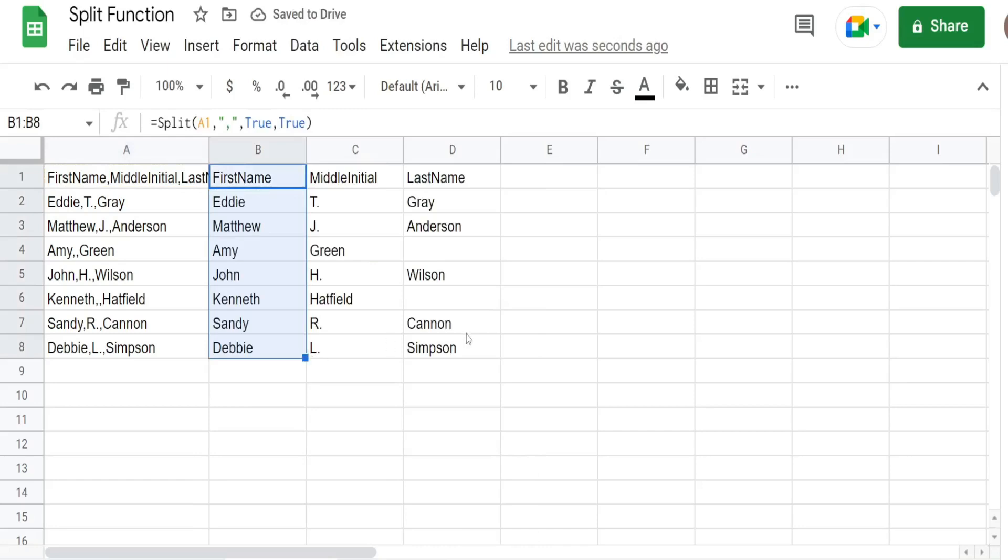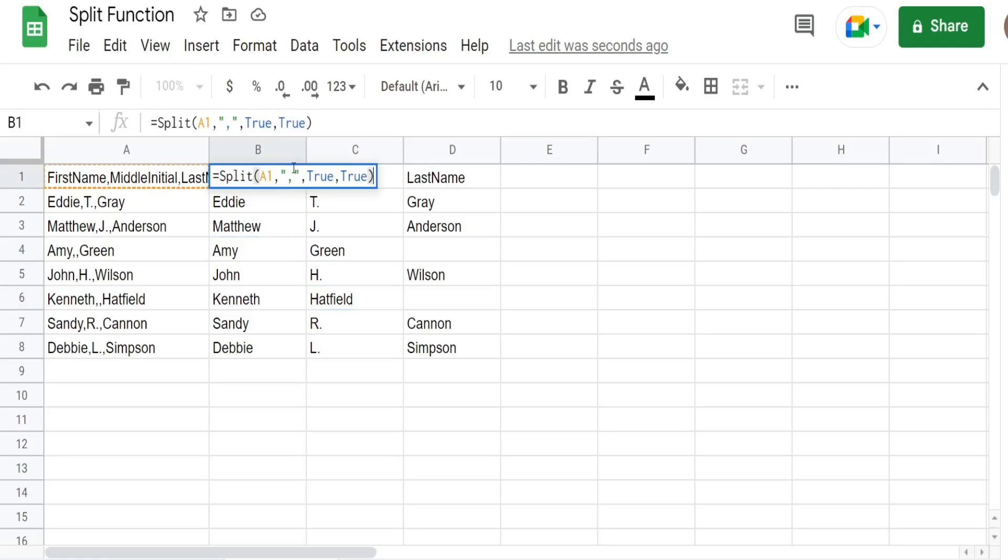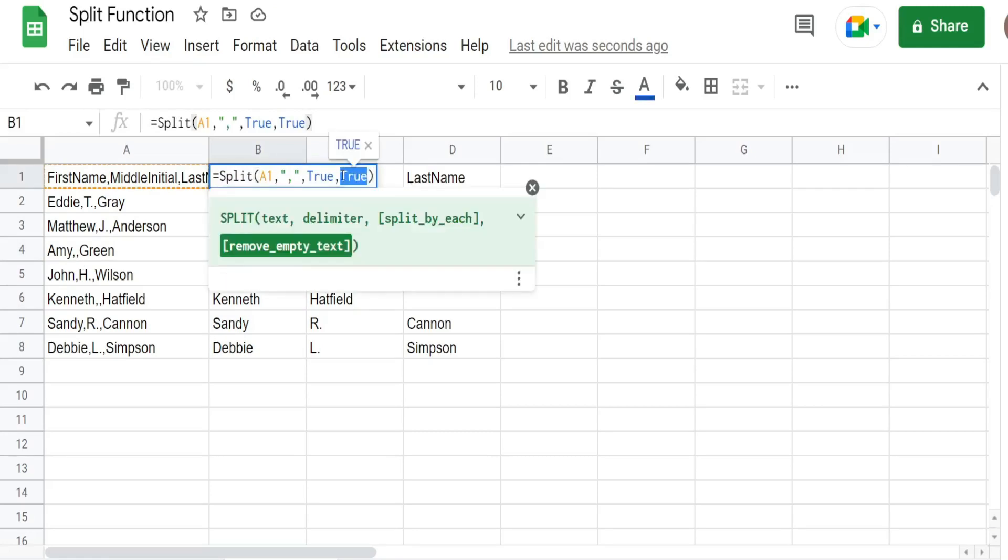So when we input true we treat those consecutive delimiters for the people who don't have a middle initial as one single delimiter. And that's exactly what it does. Now in a situation like this you would probably want to go with false.